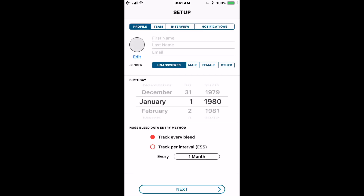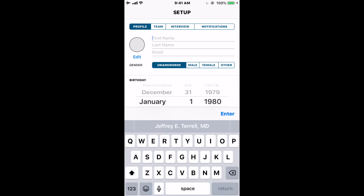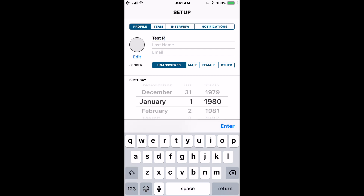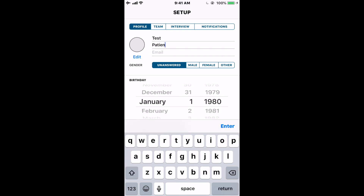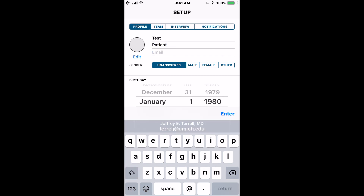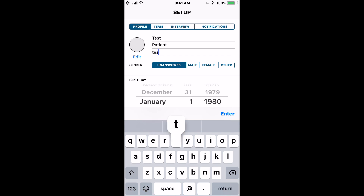Now we're getting into the four setup screens. It's important to be accurate with the information you put in here. We're not guessing when we ask your first and last name and your email — as you'll see later in the app, we use this information to simplify and automate things. For example, when you want to share information, if you've entered a dummy email address, we can't pre-populate that for you. So make sure you put in your real email.